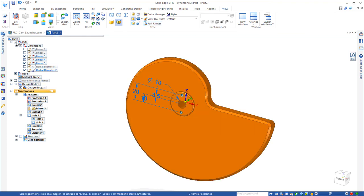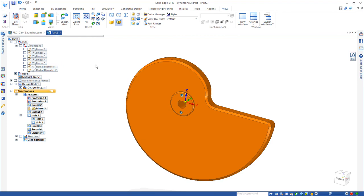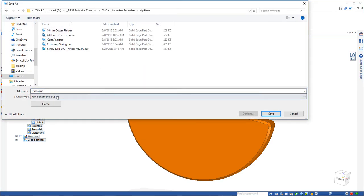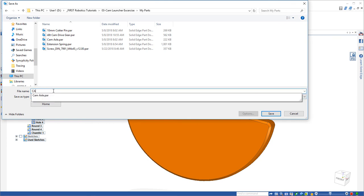And there's our completed cam design. So our next steps then will be to add it to the overall assembly after we save it as its new unique part file called cam.